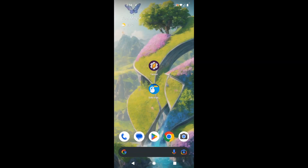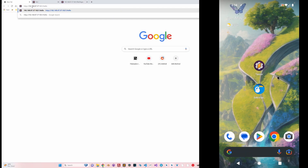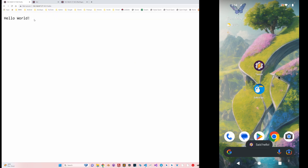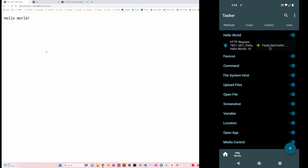If I go to my PC here and open this page with the path 'hello', starting with the IP address and port I've set up on my phone and the path 'hello', it'll show the text 'hello world'. This came from Tasker, and as you saw, Tasker showed a flash with the text 'hello' because in this profile you have this action associated with this request.